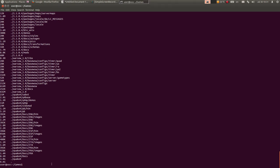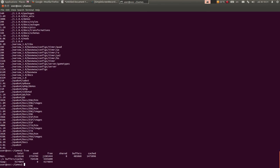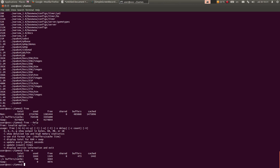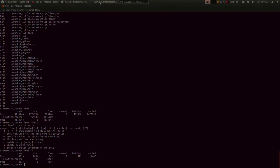I na kraju, komanda free - komanda free vam daje informaciju o zauzetosti i ukupnoj količini RAM memorije, s tim što je ovdje malo nečitljivo. Da vidimo da li ima opcija help - da, možete da prikažete informaciju u megabajtima. Kucaćemo free -m i evo, dobili smo informaciju u megabajtima o zauzetoj memoriji: ukupno memorije je 4013 MB, zauzeto je 2604 MB, slobodno 1324 MB. To je sve za ovaj put, hvala na pažnji i do viđenja.